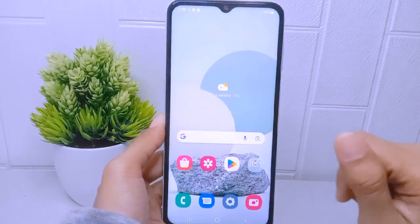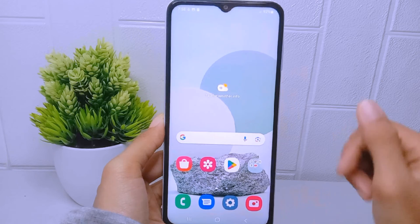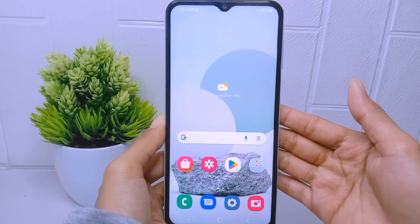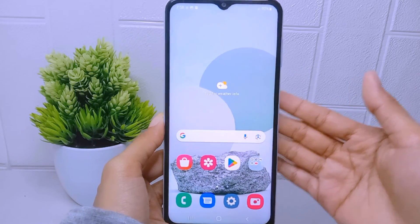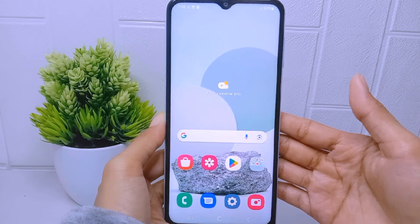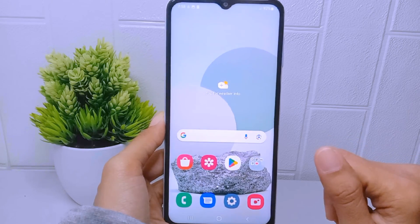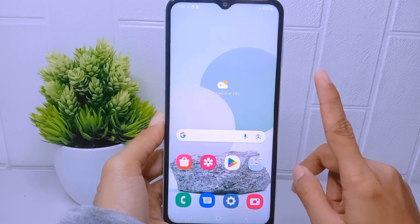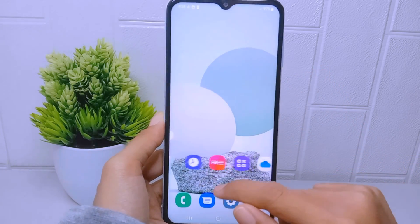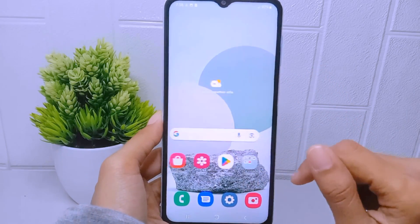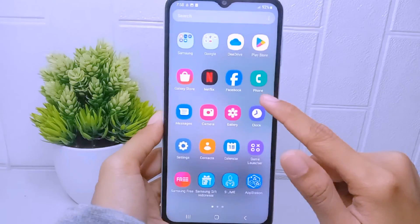That's the tutorial on how to enable the app drawer on the Samsung Galaxy A15. If you found this video helpful, don't forget to like and subscribe to get more information from this channel. Thank you.